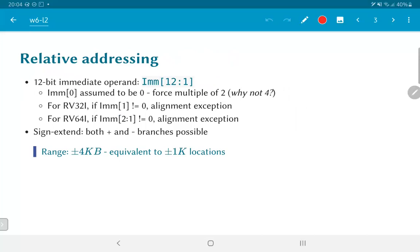Regarding relative addressing: the immediate operand is only defined from bit 12 down to bit 1, meaning bit 0 is assumed to be 0, effectively forcing the offset to be a multiple of 2. In a 32-bit system where instructions are 4 bytes wide, addresses must be multiples of 4. The reason only a multiple of 2 is enforced is that the RISC-V ISA also has a 16-bit variant, and they do not want to impose a multiple-of-4 constraint.